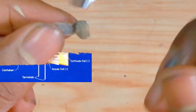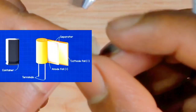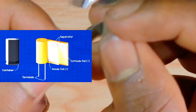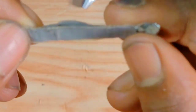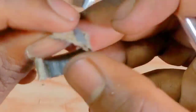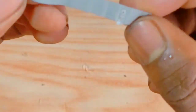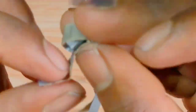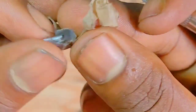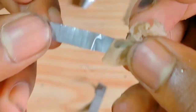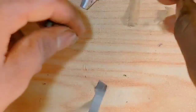The capacitor has an anode and cathode. The separator is a dielectric material — specifically, a dielectric paper placed between the plates.